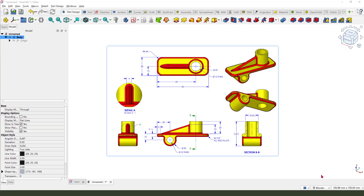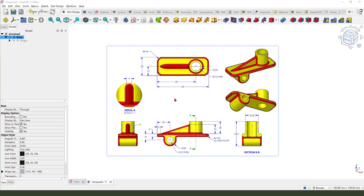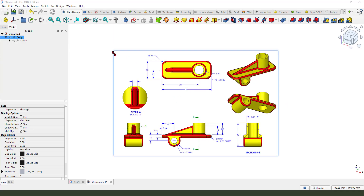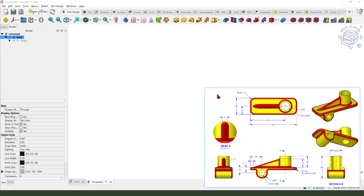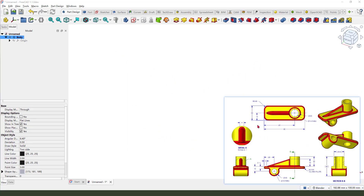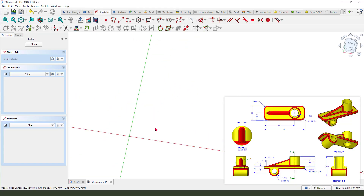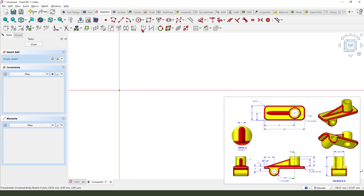Hi guys, welcome to my channel. Today we create this model in FreeCAD 1.1. Okay, let's start. First we need to create this rectangle feature, so create a new sketch and select the XY plane.